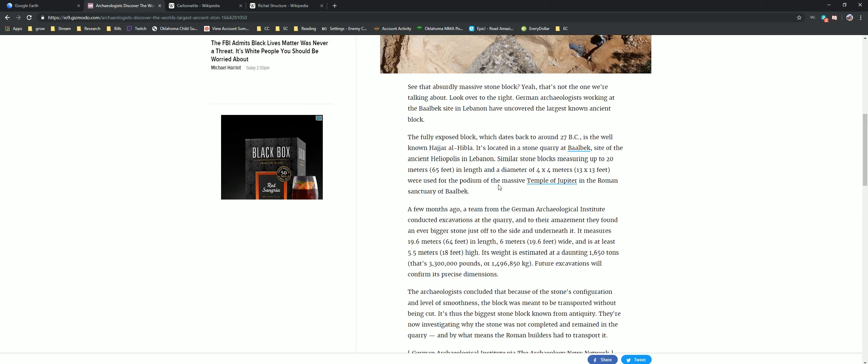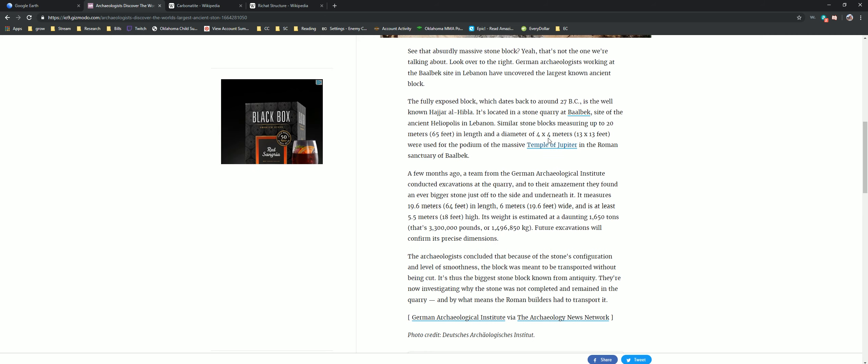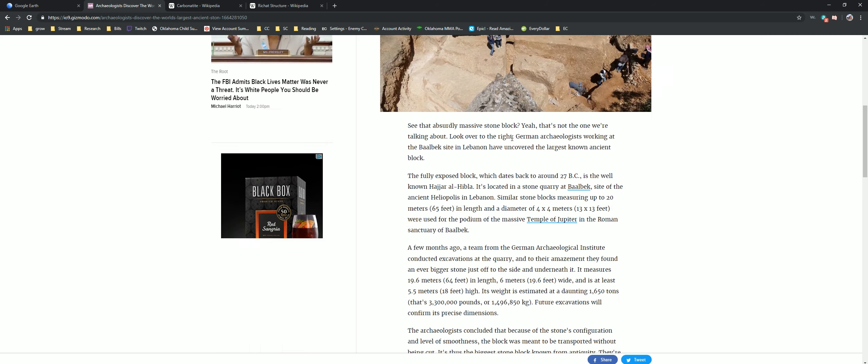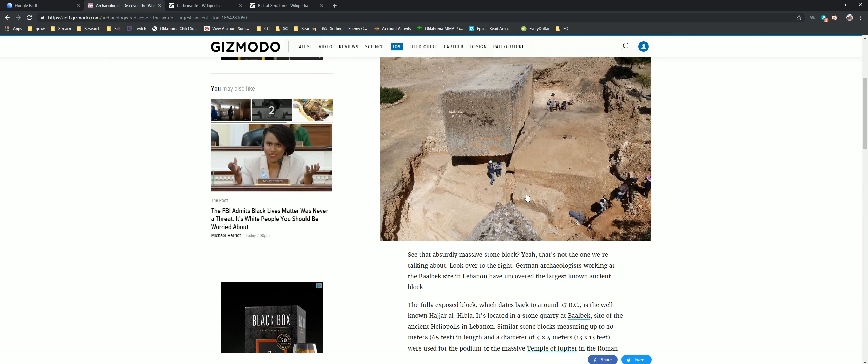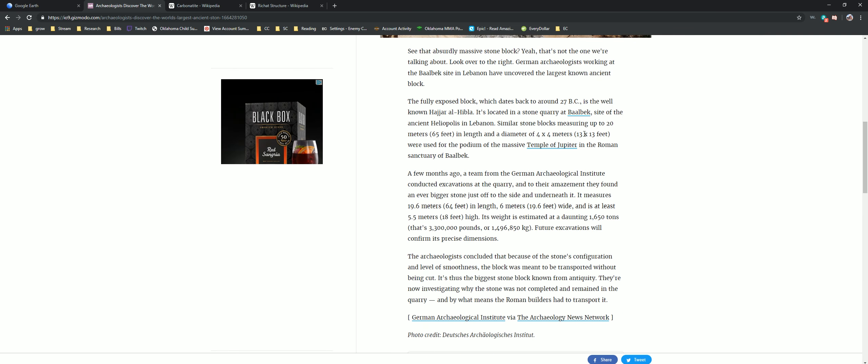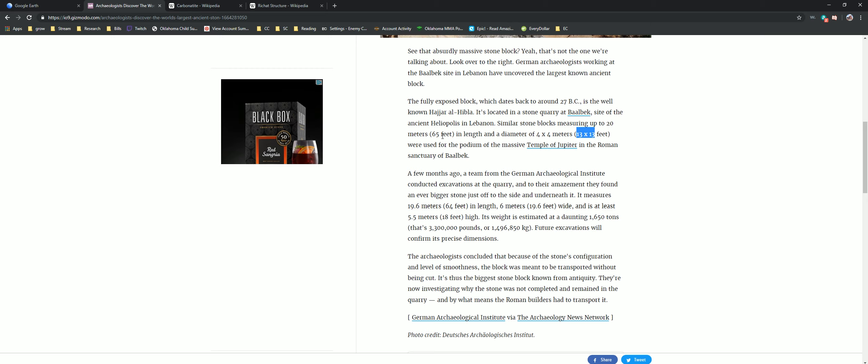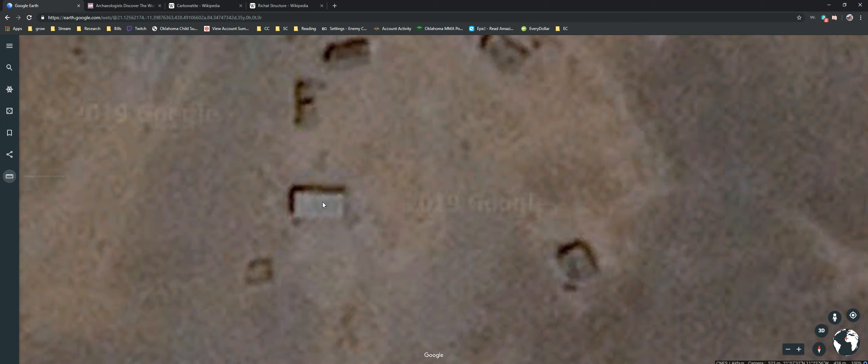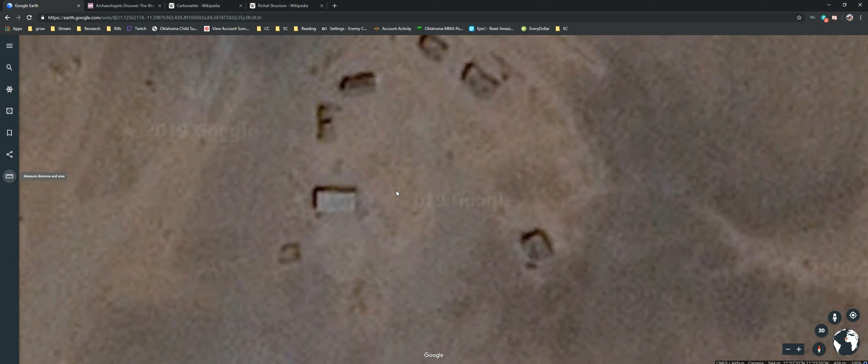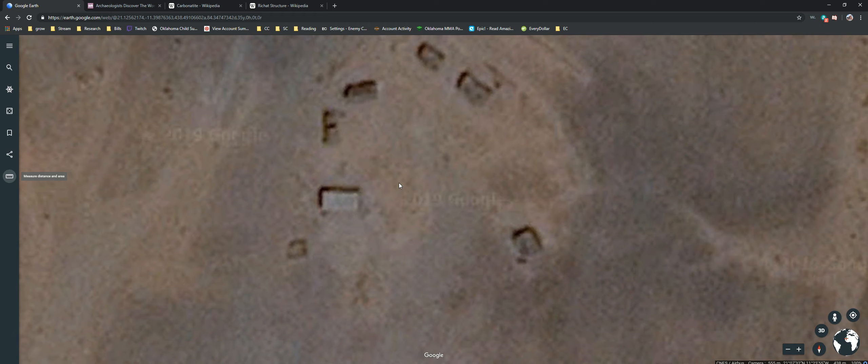They say right here biggest stone ever found, 13 feet by 13 feet, 65 feet in length. Well that's 24 by 13. I mean, kind of same principle. And you're probably wondering where this is if you haven't guessed already.